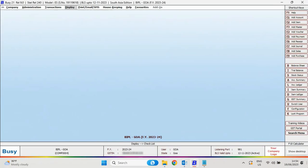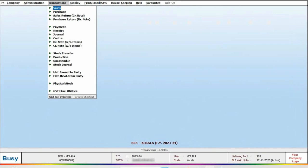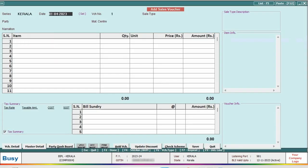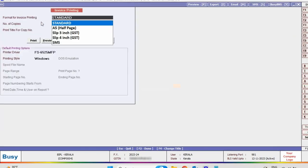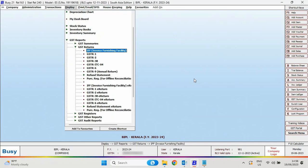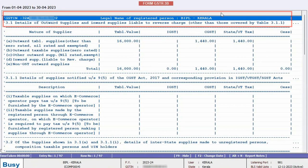Next, we will log in with the Kerala branch. Here you can see the Kerala branch name, GSTIN, and state are appearing. We will enter the transaction by specifying the necessary details. When we print the invoice, the Kerala branch GSTIN is appearing. Checking the GST 3B report, the Kerala branch GSTIN and branch name are appearing.